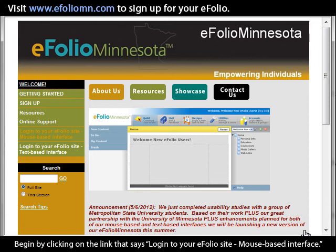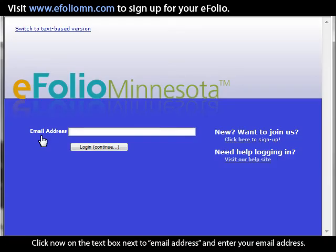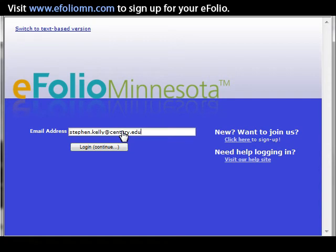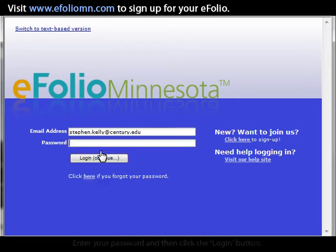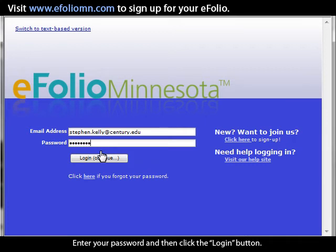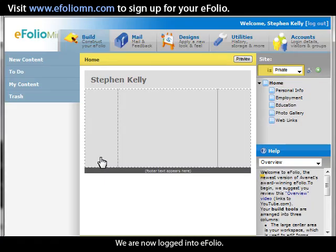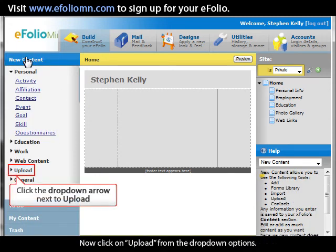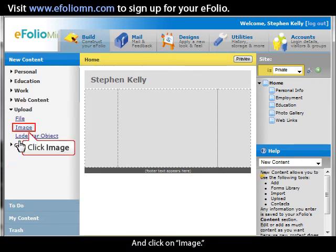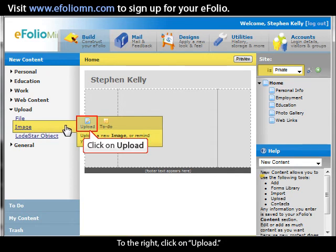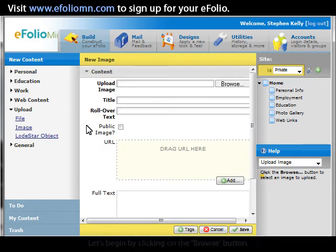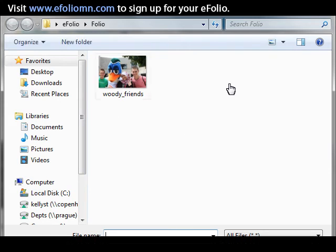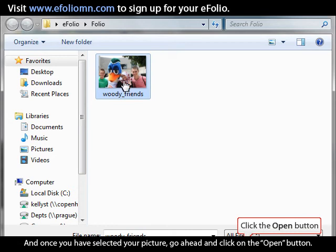Begin by clicking on the link that says Log in to your eFolio site, mouse-based interface. Click on the text box next to Email Address and enter your email address. Now click the Login button, enter your password, and then click Login again. We are now logged in to eFolio. Click on New Content in the upper left-hand corner, then click Upload from the drop-down options, and click on Image. To the right, click on Upload. Now click Browse, navigate through your computer, find the picture you want to upload, and click Open.